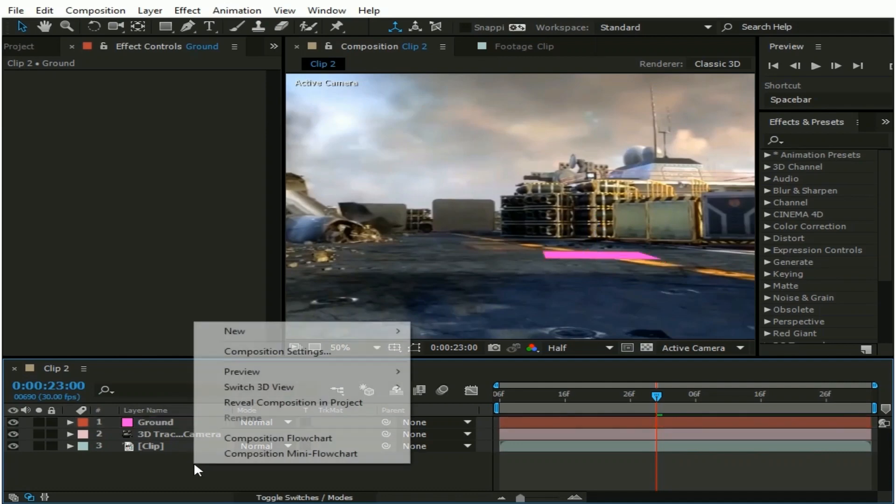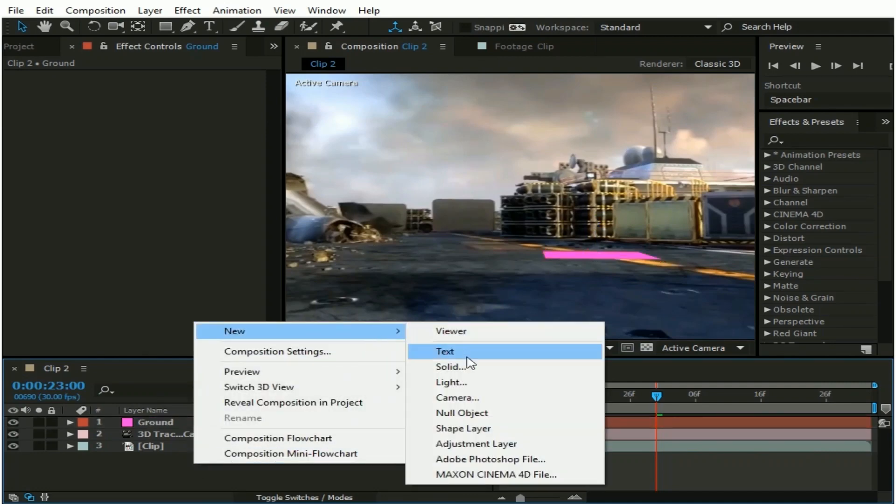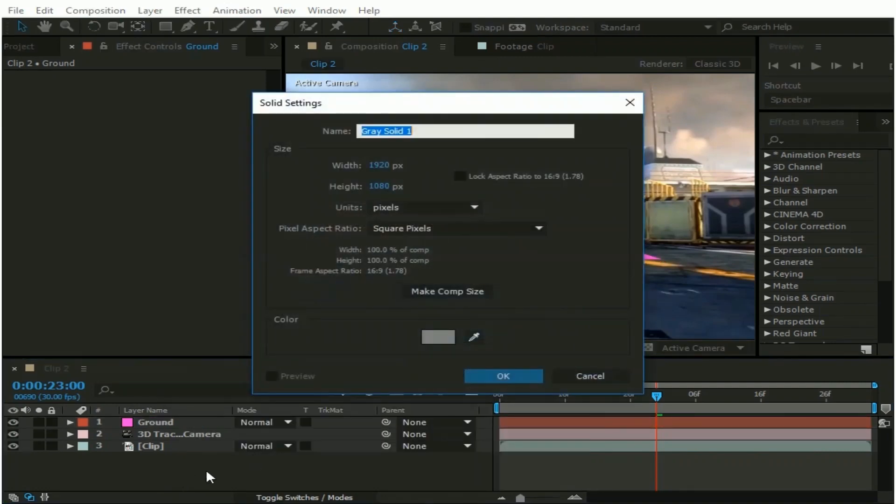Again right-click here and go to New, then Solid, and name it Clouds.